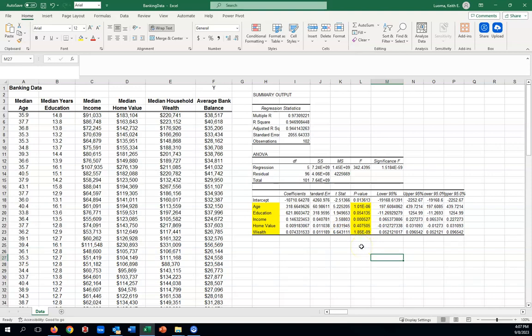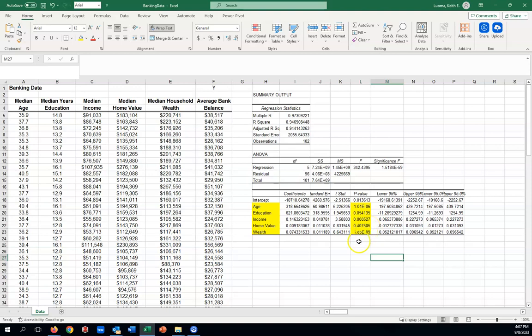We'll go with the common measure, which is people look for a p-value less than 0.05. Age is real tiny, because that e-6. So, age is significant. Education, it just misses. It's a little bit larger than 0.05. So, we'll count that as a miss. Income's good. Home value definitely isn't good. Wealth would be good. Basically, education fails by a bit and home value fails by a bit.